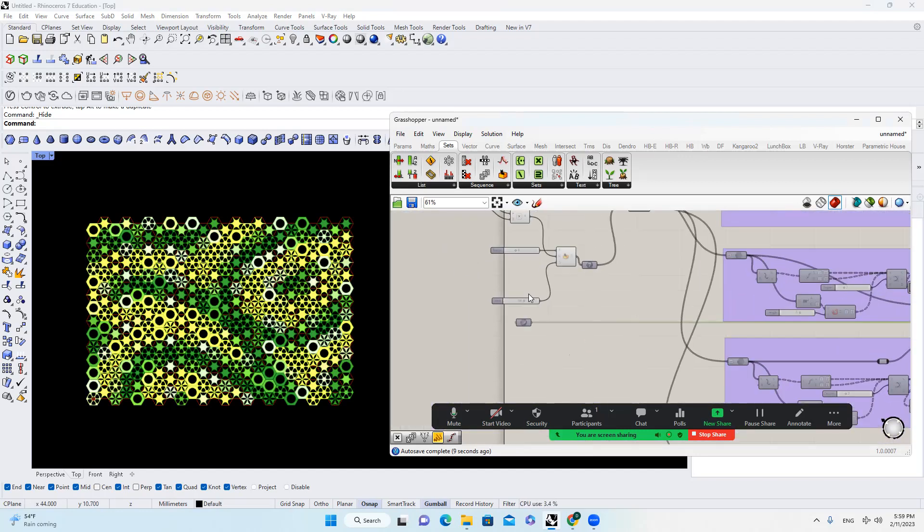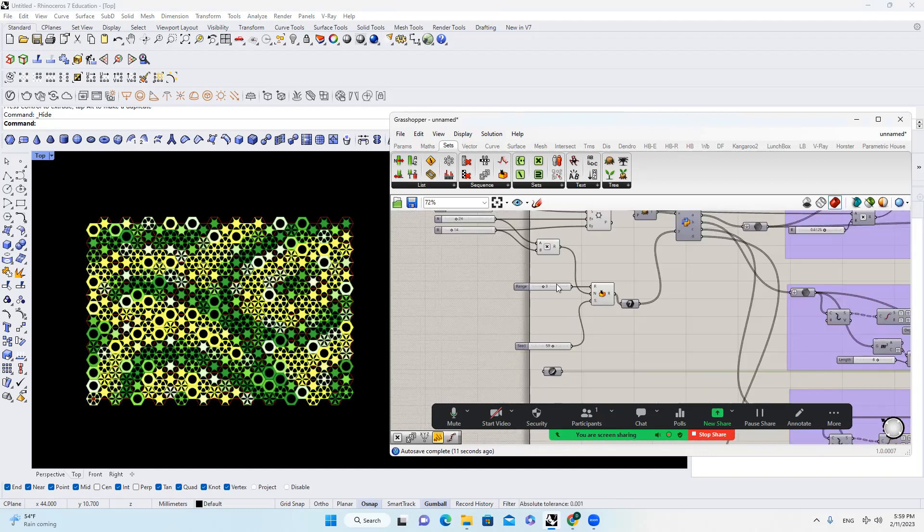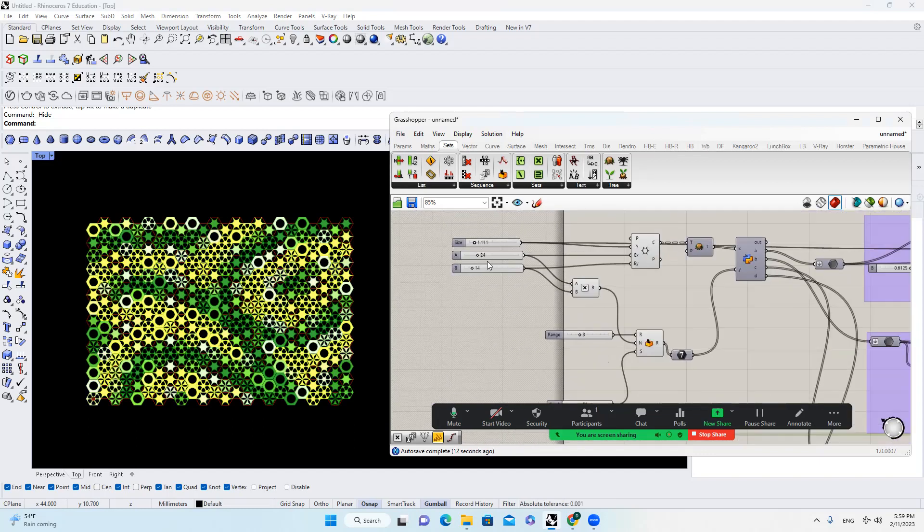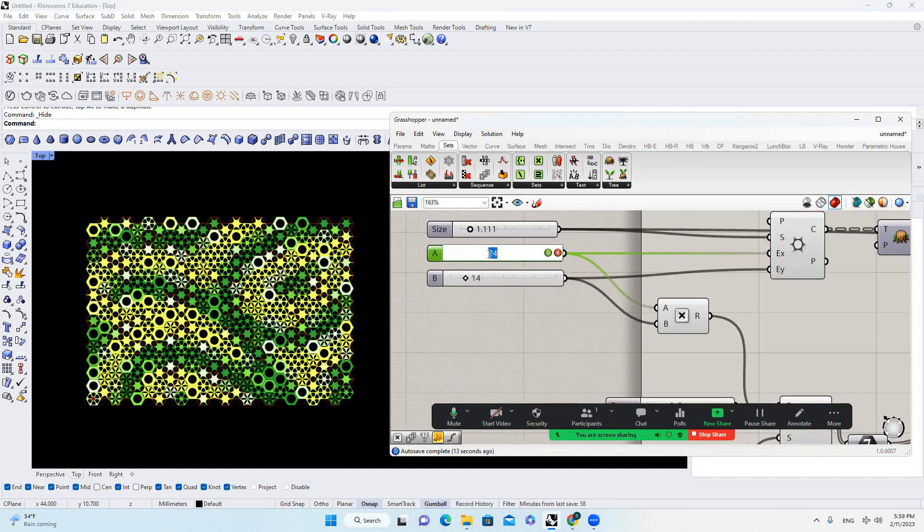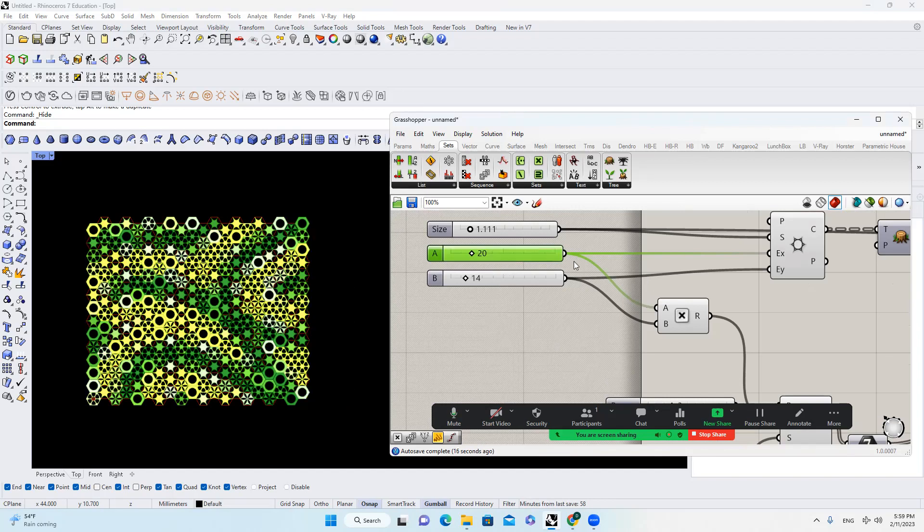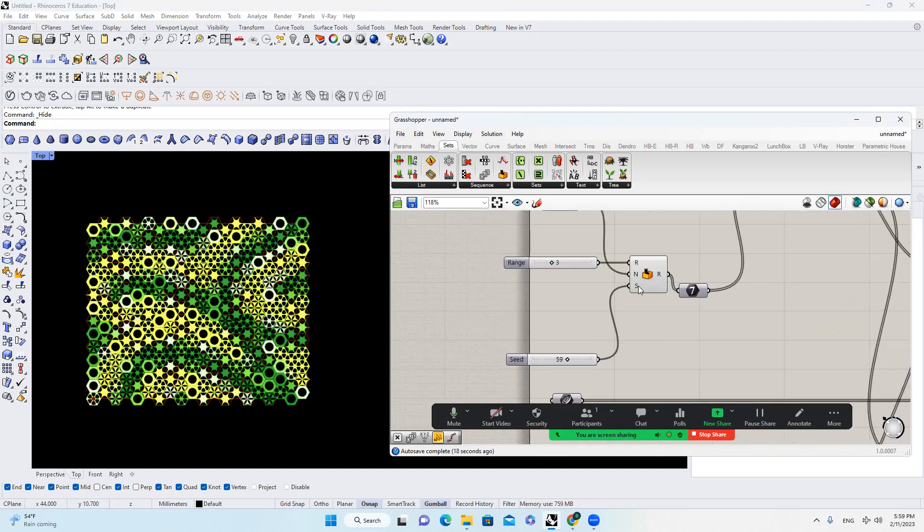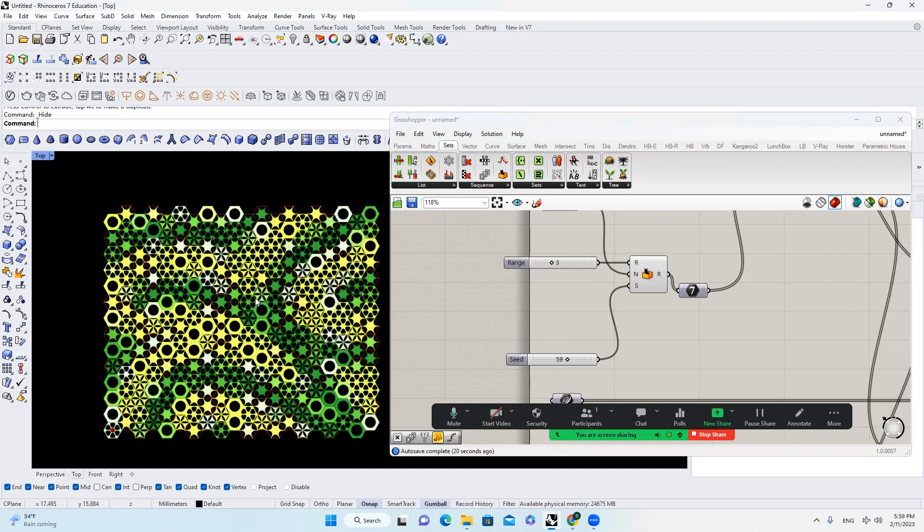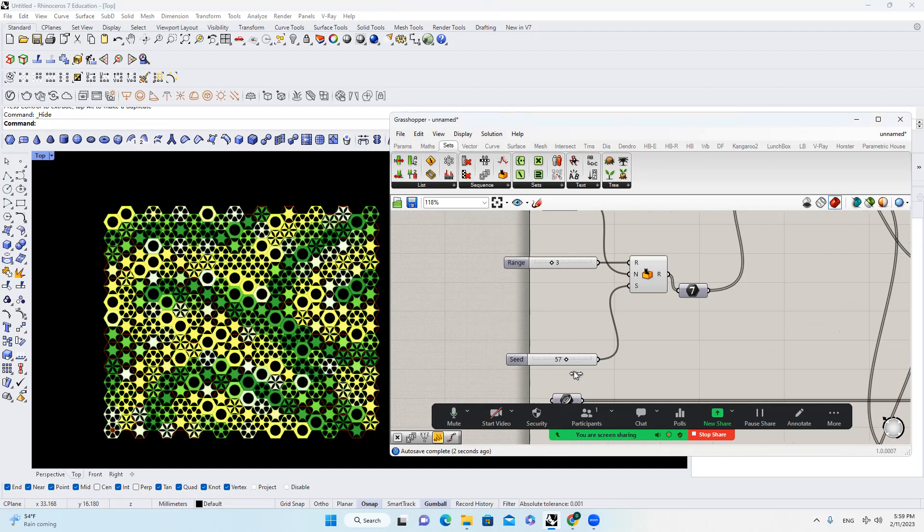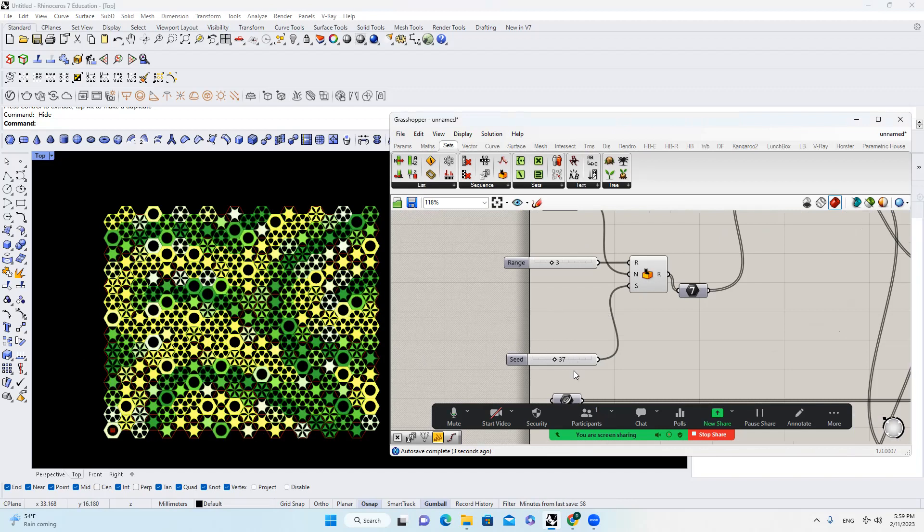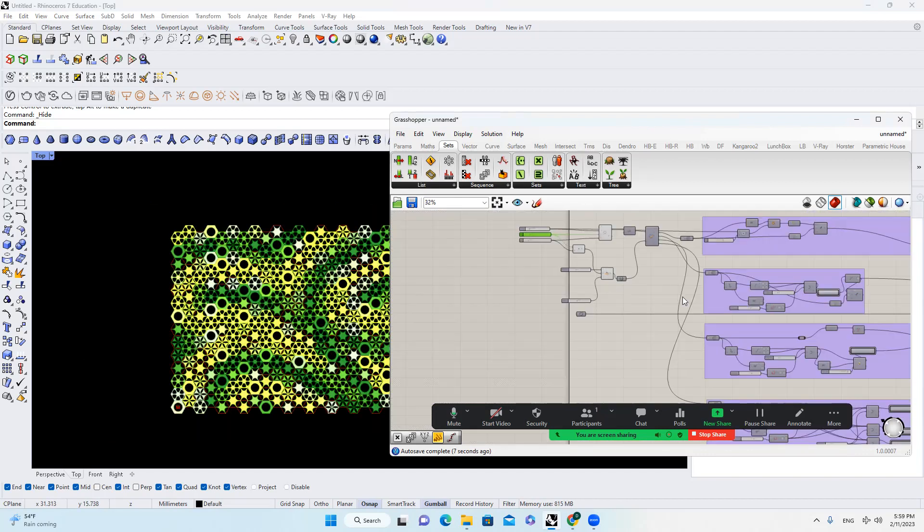And of course, all kinds of inputs, you can change it over here, such as the grid size. All right, we can change it to 20. Also, you can play with the seeds that control the randomness of those assignments for specific type of pattern in the specific grid. So we can do like 53 or 37, so on and so forth.